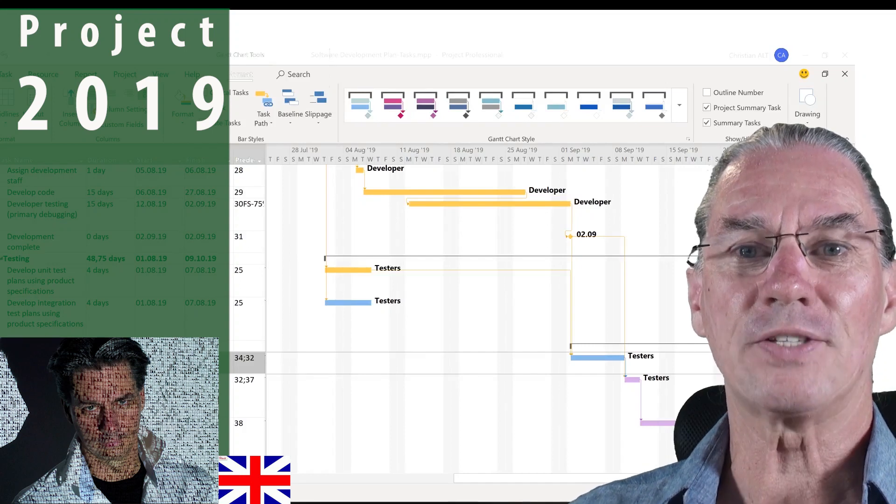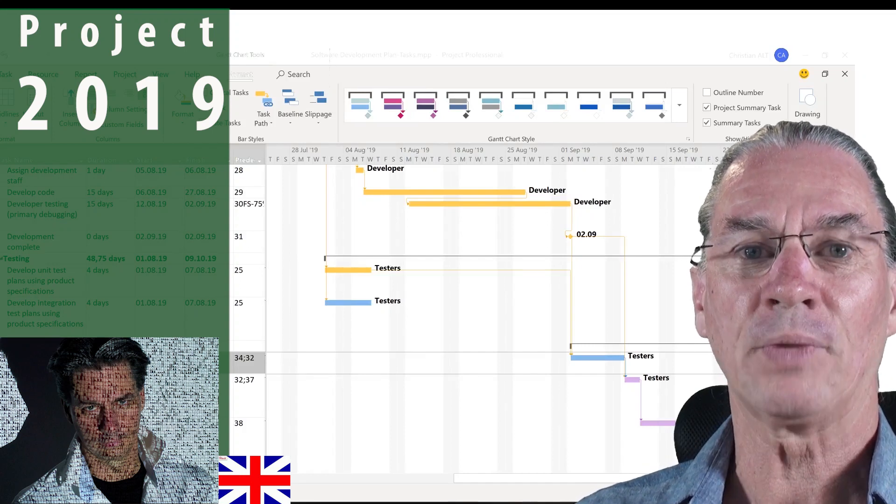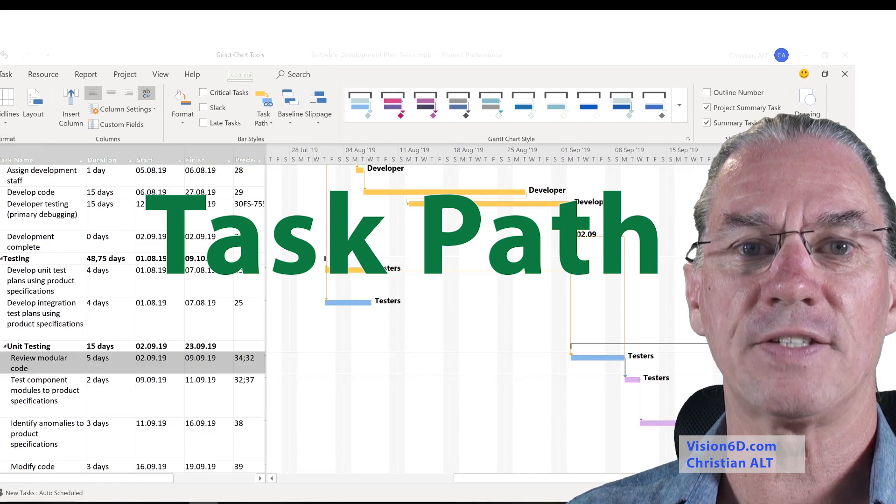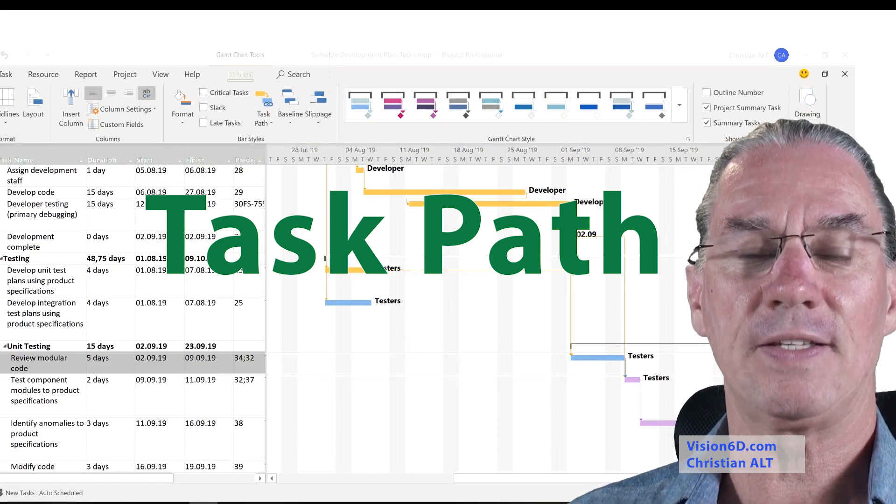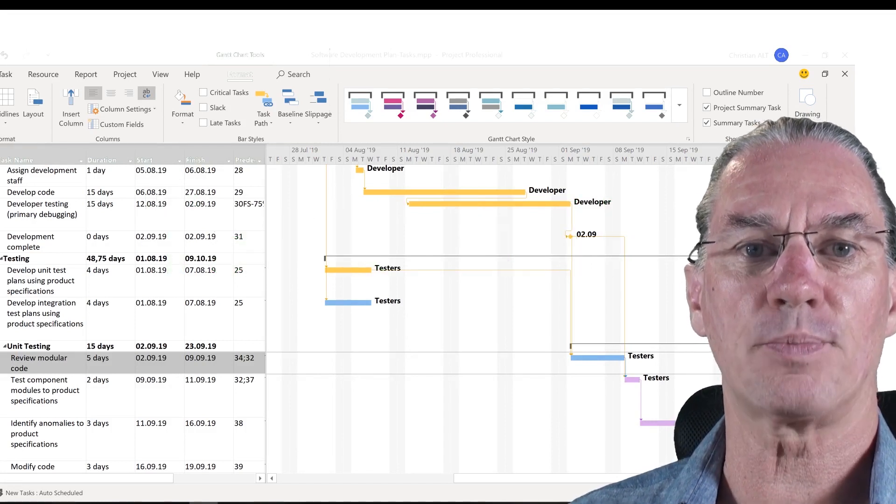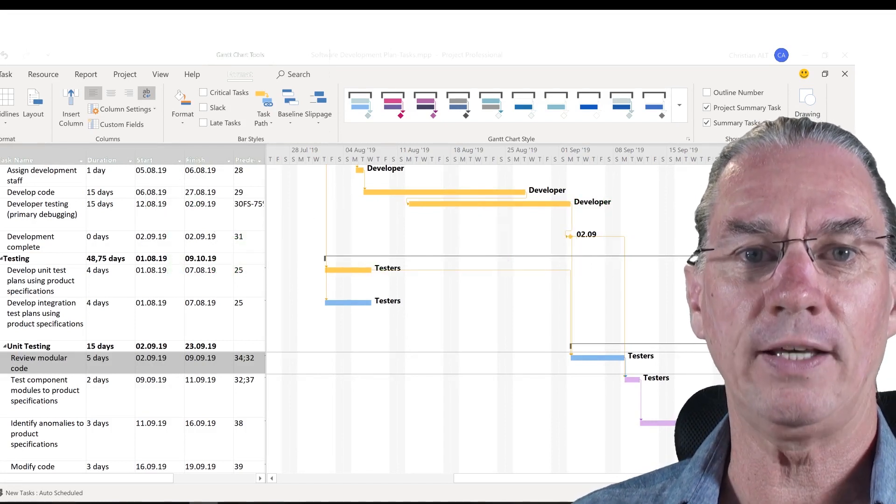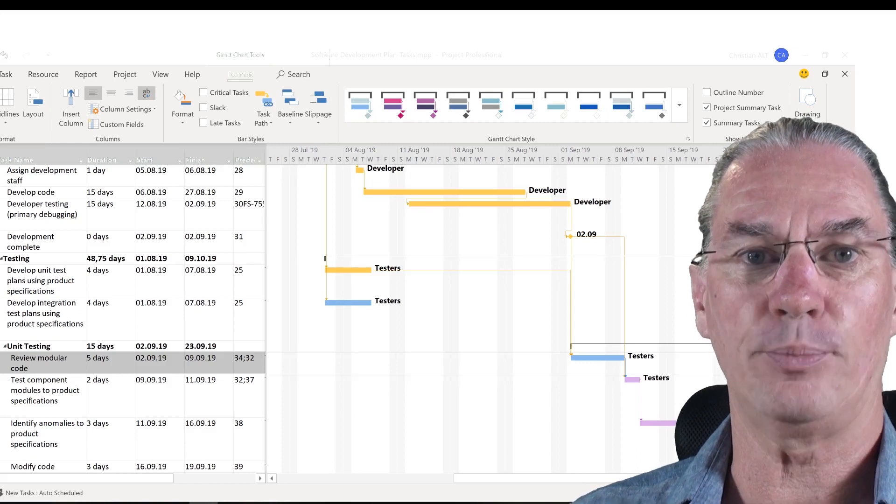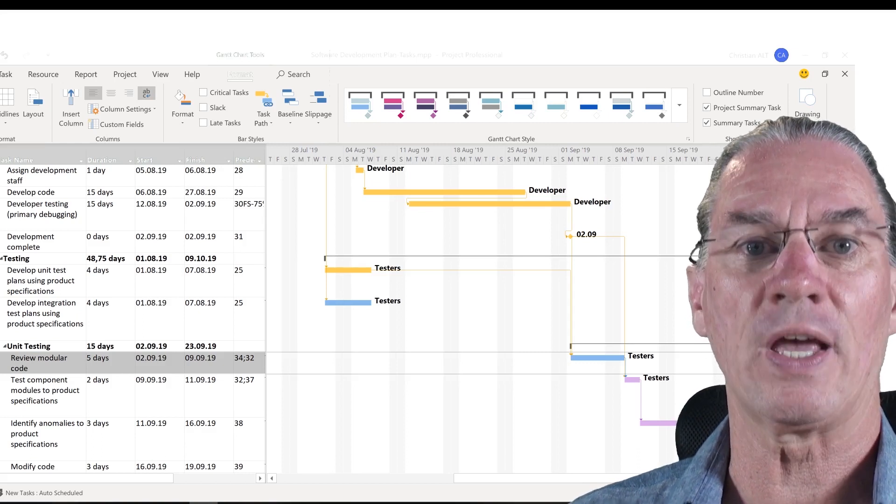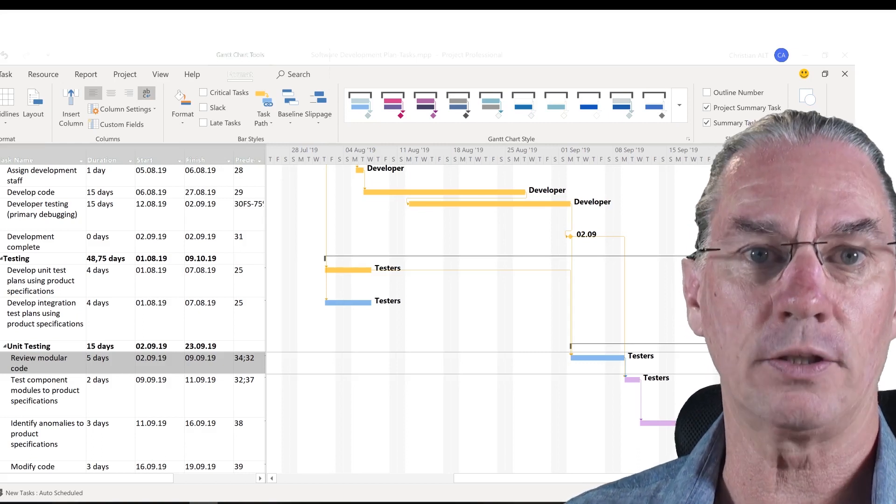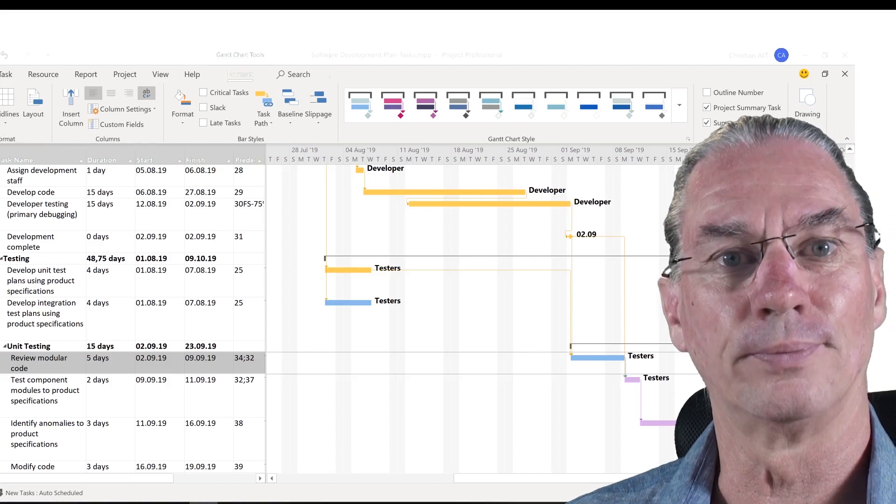What's up? It's Christian from Vision6D. We are going to look at how the task path is going to help us in complex projects to follow the links between tasks, their predecessors and successors, and the critical paths. So let's go.